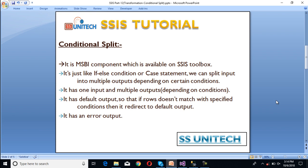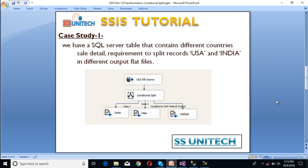So let's move to our case study. We have two case studies — the first is based on string data and the second is based on integer data. Let's start with string data. In this scenario, we have a SQL Server table that contains different countries' sales details. Our requirement is to split the data for USA and India into different flat files, and the rest of the countries will move to a different flat file.